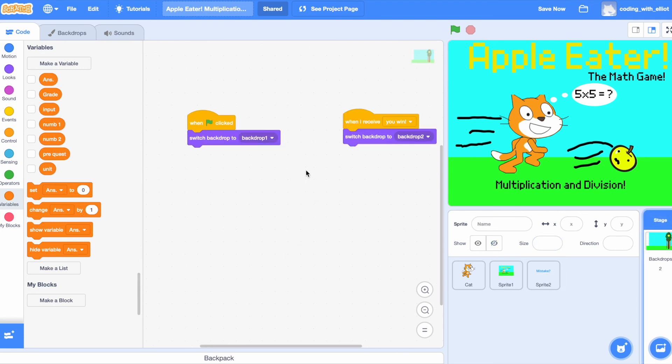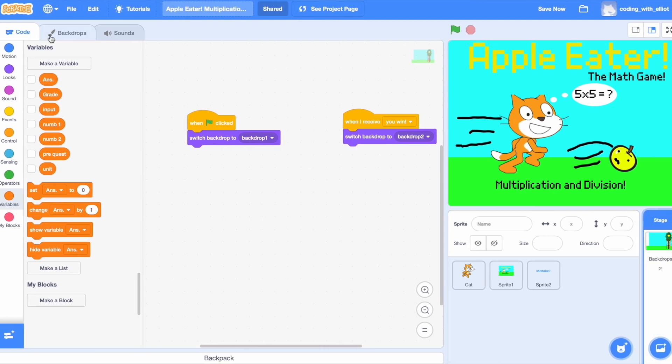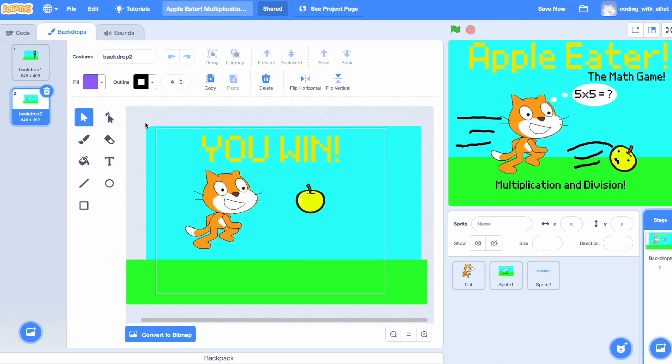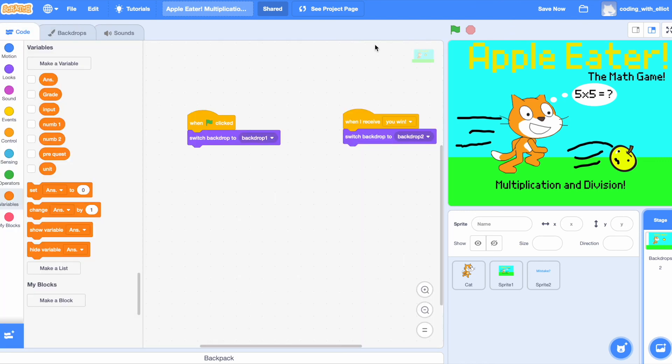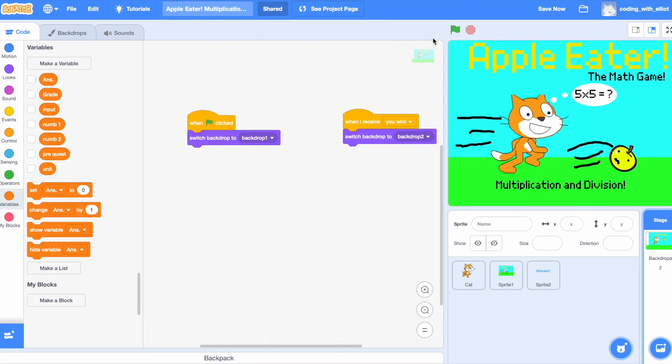Now we need this. When it receives you win, we're going to switch the backdrop to the you win backdrop. Okay. We're done with this already.